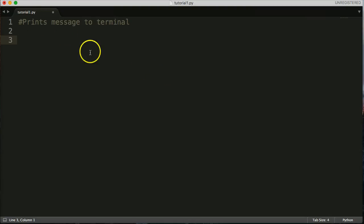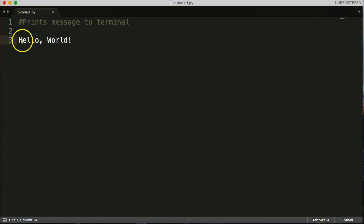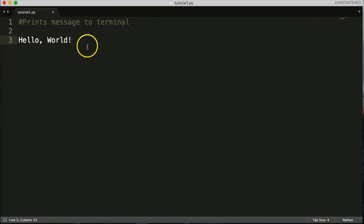We talked about needing a message and a way to display the message. Let's first create a message. What I'm going to do is create a message that says 'Hello World!' — that's going to be our message that we print to the terminal. If any of you have tried to learn any other programming language, 'Hello World' is pretty standard in programming tutorials.